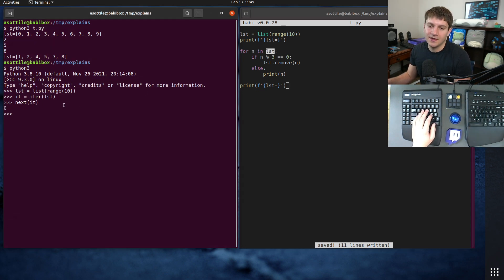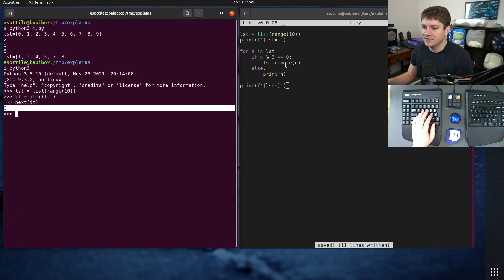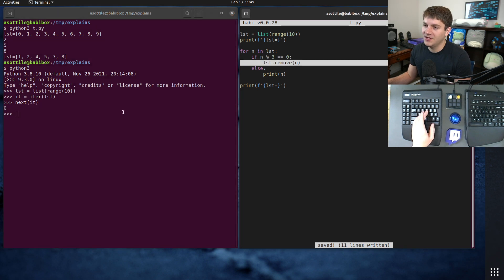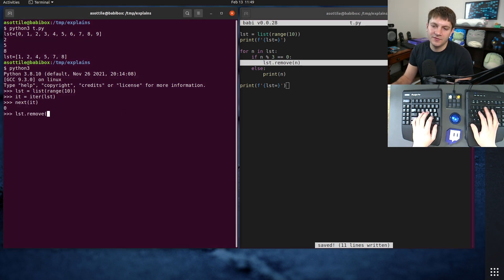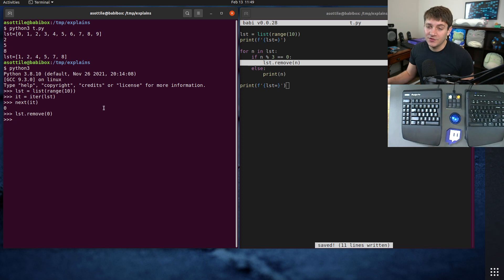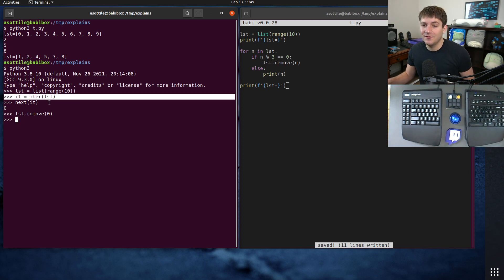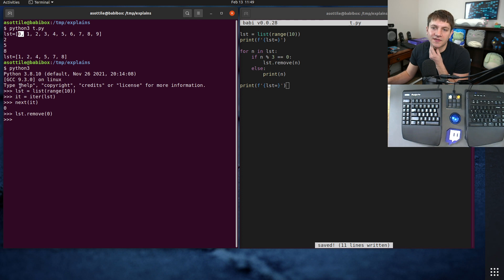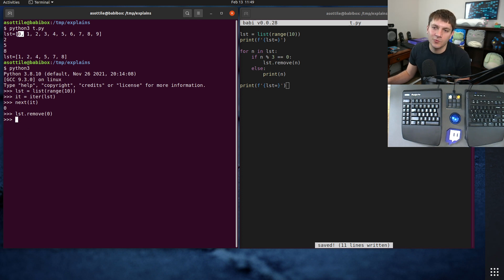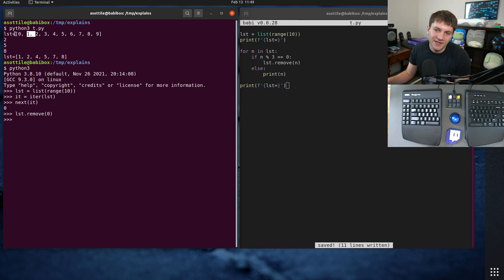We get zero. Zero would get removed. So if you do list.remove(0) that's going to remove an item from the list but it's not going to advance this iterator. This iterator really just looks at this position of the list.